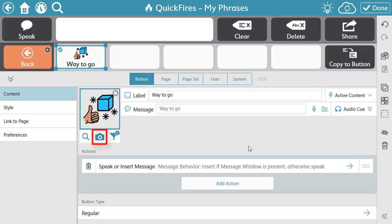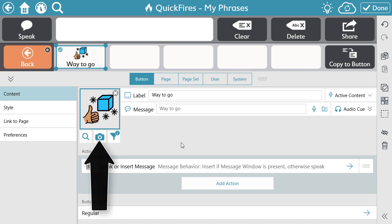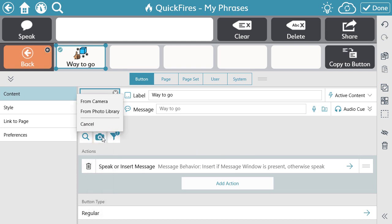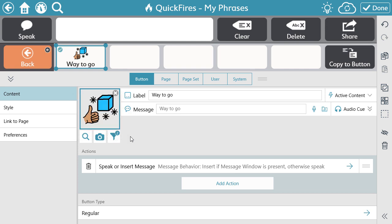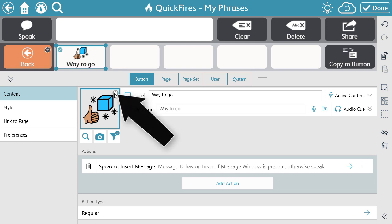To use a real picture, use the camera icon. Select the From Camera option to use your device camera, or select From Photo Library to select a picture stored on your device. If you don't want or need a symbol for your communicator, use the X to remove the symbol altogether.